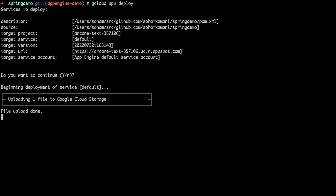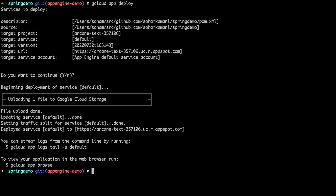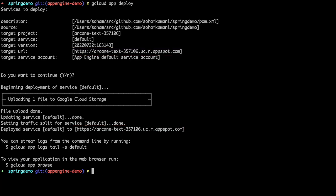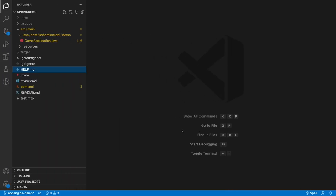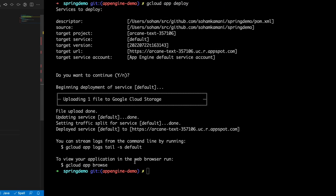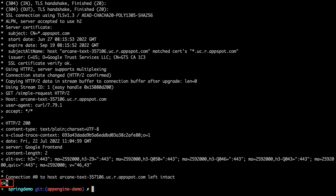Once this runs successfully, you should get a success message with some information about your application, including its public URL. In the background, our source code files were uploaded to Google Cloud Storage and our Java application was built using Cloud Build. Finally, the built application was deployed and run on App Engine. The target URL tells us where our application is deployed, and since we defined a handler for the /simple-request route, we can make a GET HTTP request and see our sample response. Our application is now live on App Engine.